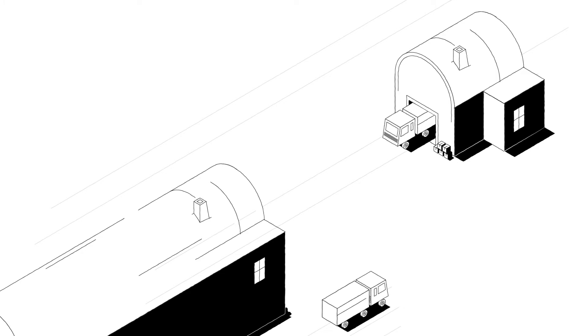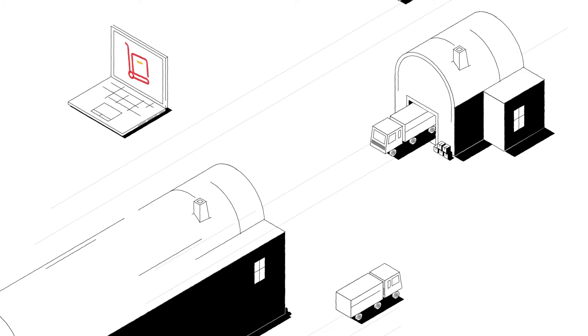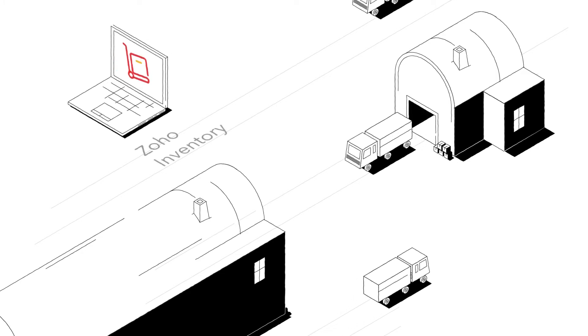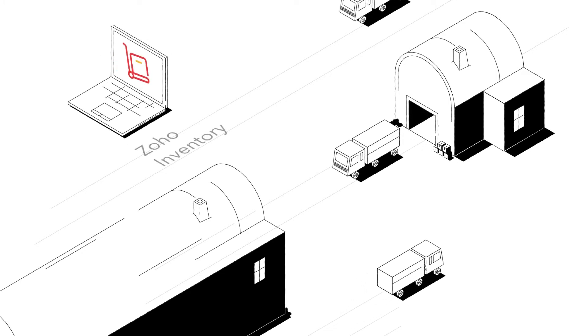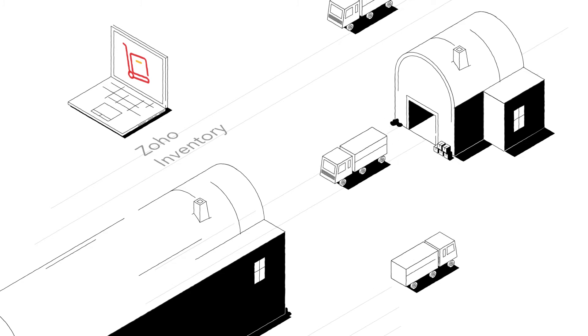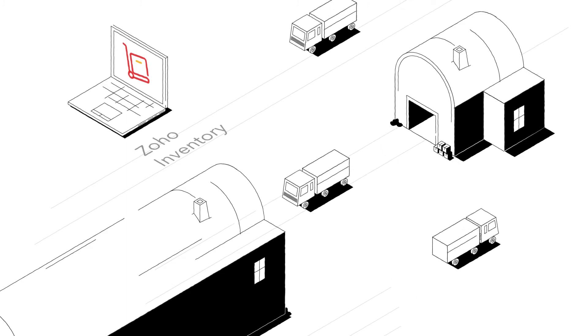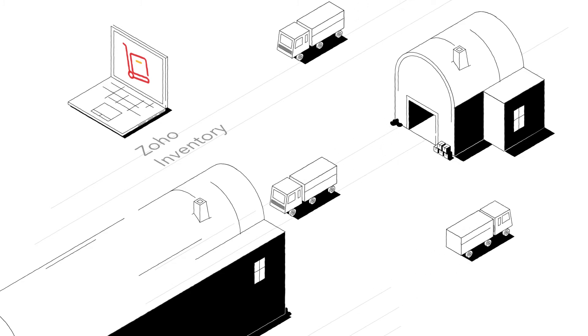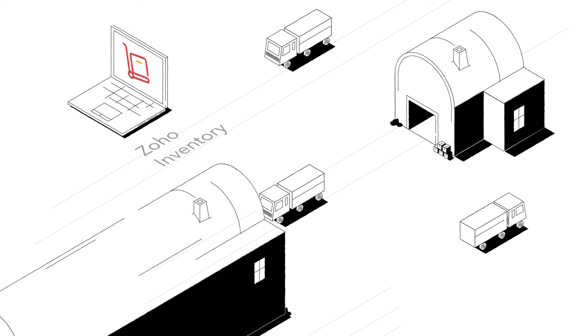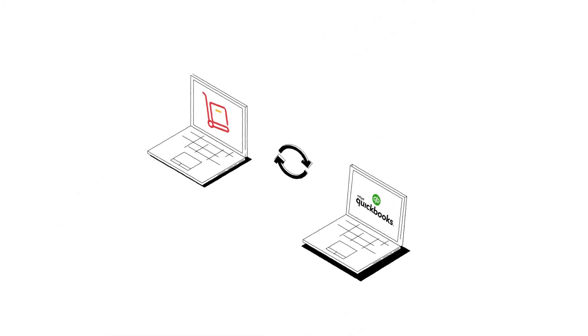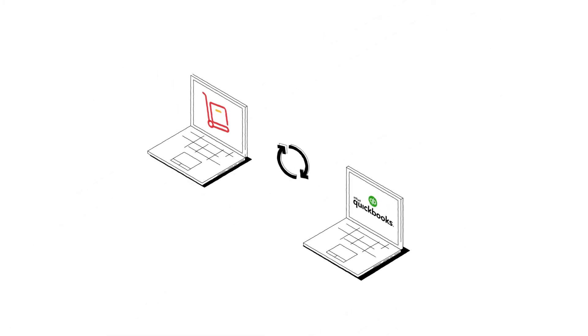Here's Zoho Inventory to the rescue. Zoho Inventory is an online inventory control system with powerful stock management and order fulfillment features. The best part is, Zoho Inventory account can be connected to your QuickBooks account.